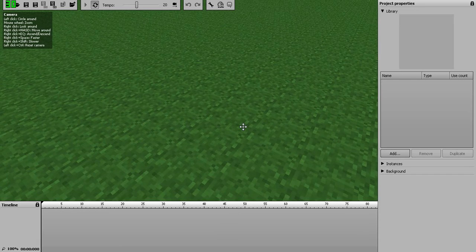But before it crashed, I found out how to animate a TNT manually, because it's not automated by itself.